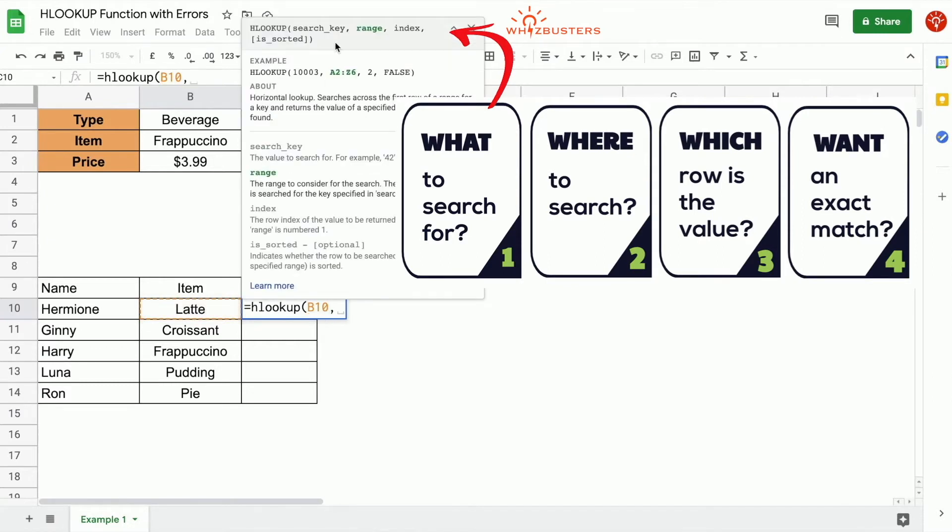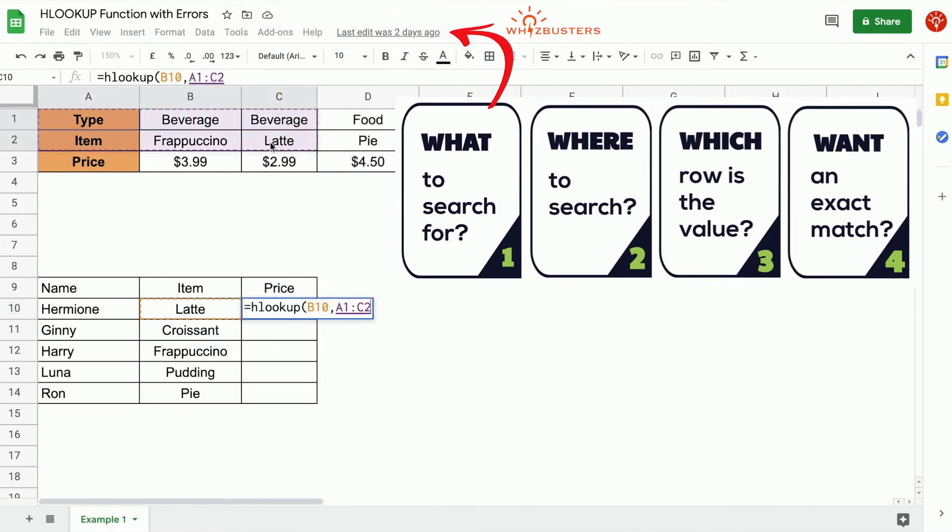The second parameter is range and it's asking where or in what range do we want to look for latte? We want to search for it in this table. So suppose we select the range that is in this table, like this, from A1 to F3.